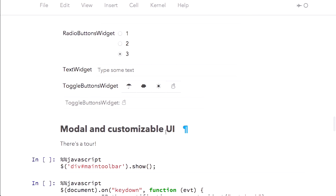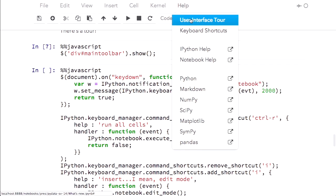Another major change in IPython 2 is the UI in the notebook, in terms of keyboard shortcuts and things, has been rewritten substantially. The result is it is a modal UI — so there's a command mode and an edit mode. And to help people get accustomed to this, we've added a tour using Bootstrap Tour for getting acquainted with the notebook. I can unhide my toolbar and go to the help menu and check out the user interface tour.